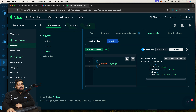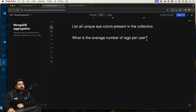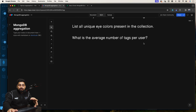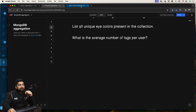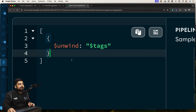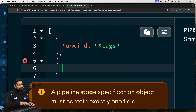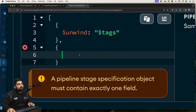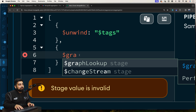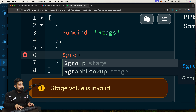Now the values are spread out. What should I do next? The question is: average number of tags per user. Now our previous knowledge comes into play — just group them together, find the average, and that's it. So now that this pipeline is done, let's add a comma and write the next pipeline stage. I want to group them together, so let's use `$group`.